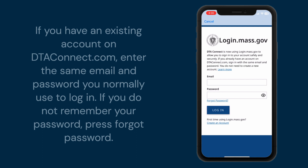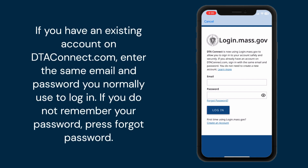If you have an existing account on DTAConnect.com, enter the same email and password you normally use to log in. If you do not remember your password, press forgot password.